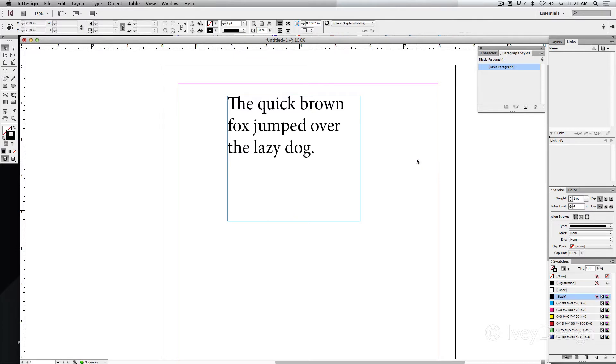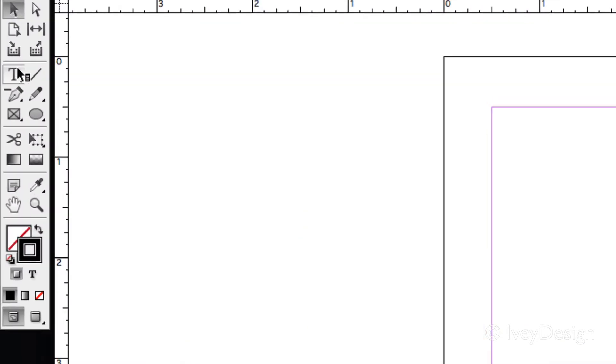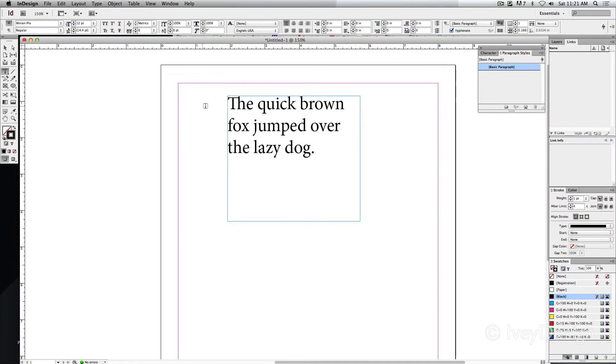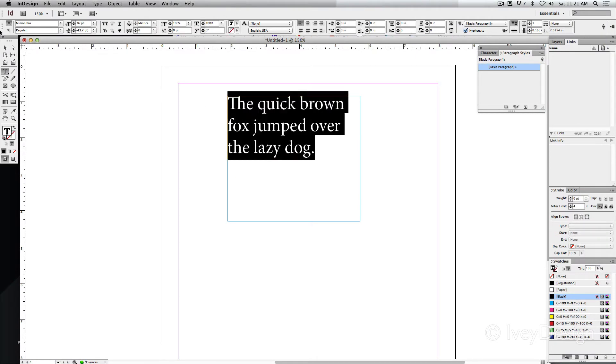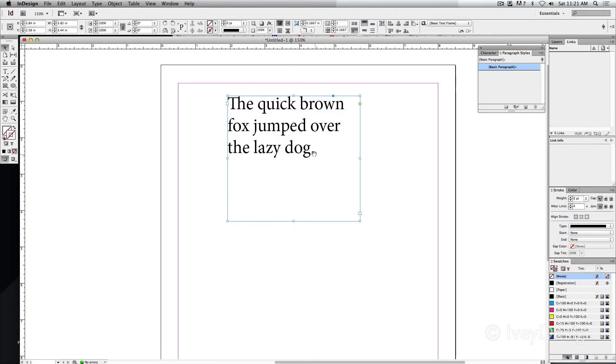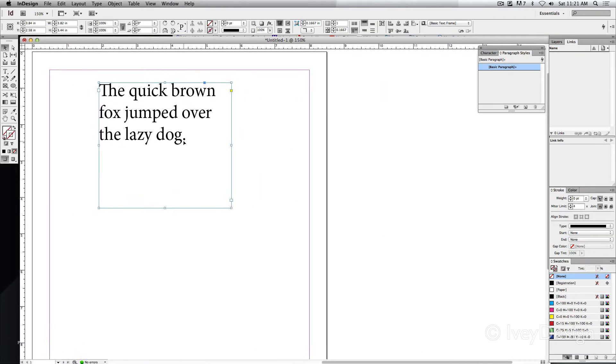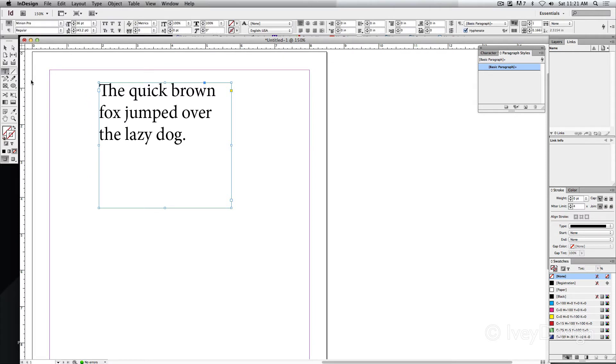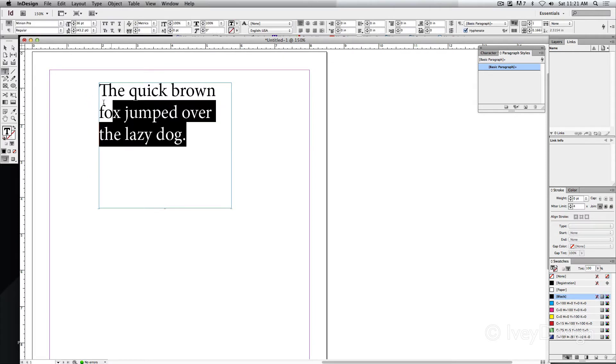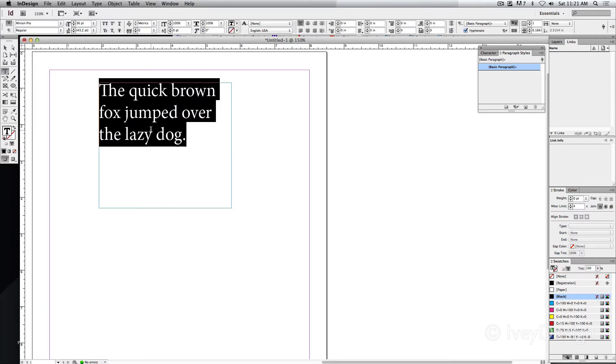To format the text, we're going to choose our type tool, and we're going to highlight the text that we want to work with. I'm going to bring it over here so we can see the options as we work on them. So with my type tool, I've got it selected. I'm only going to cover the basics of formatting. We'll go into the more advanced stuff later.